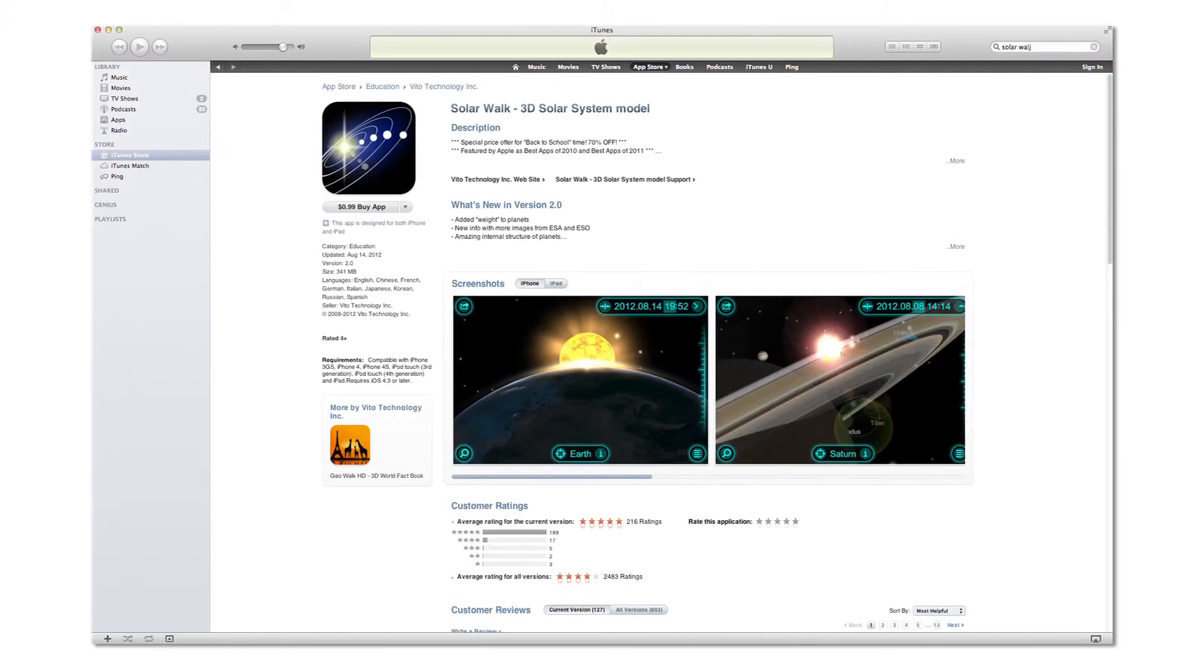SolarWalk is the perfect way to learn about our universe.